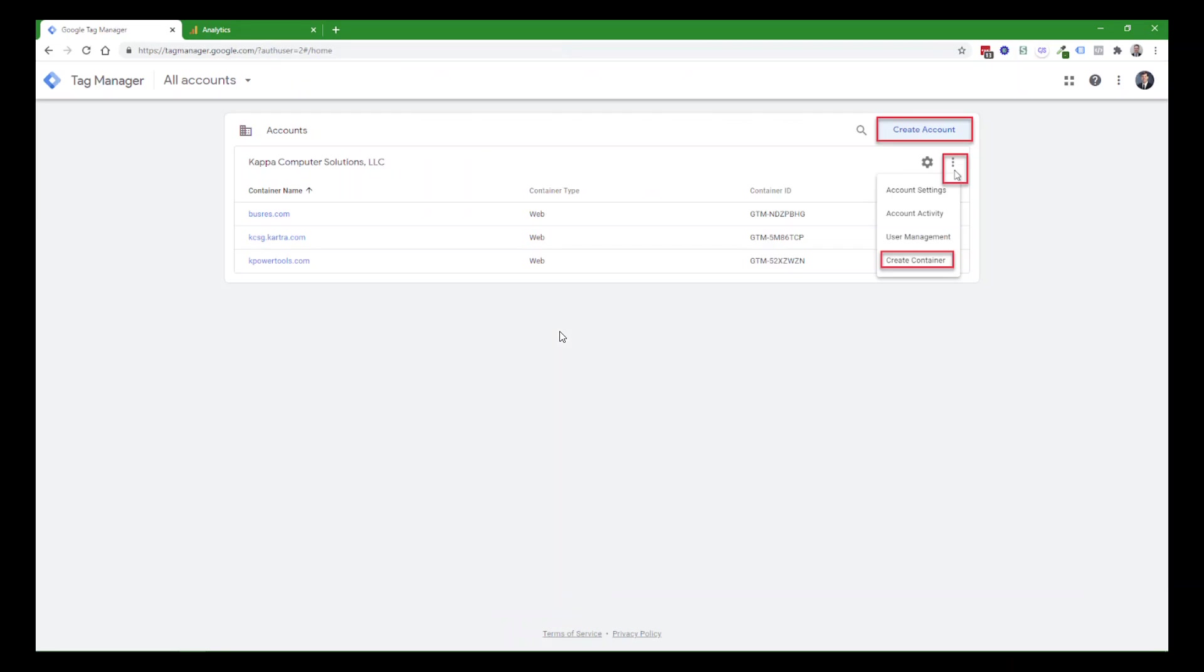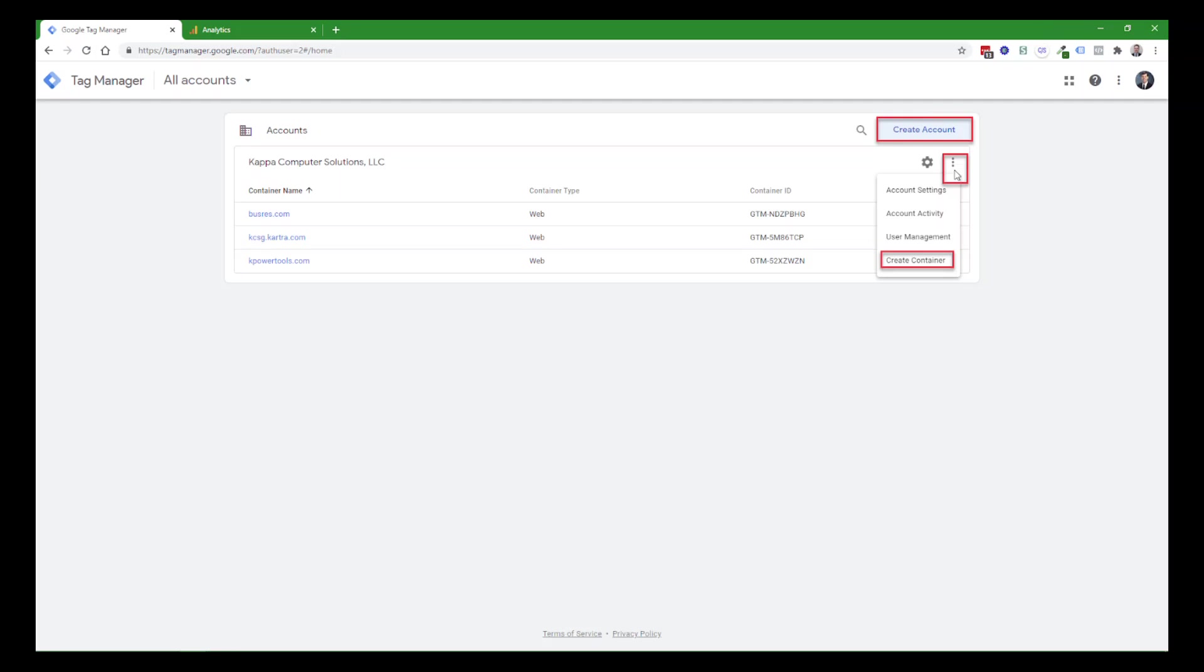Then you'll need to head over to Google Tag Manager proper, which is at tagmanager.google.com. If you don't already have an account, create an account for yourself. If you don't have a container for the website that you want to track, click on the triple dot menu, and then choose Create Container, and walk through the dialogues for that. I'm not going to walk through all the details in this video, but create an account if you need it, and the container for the website you want.